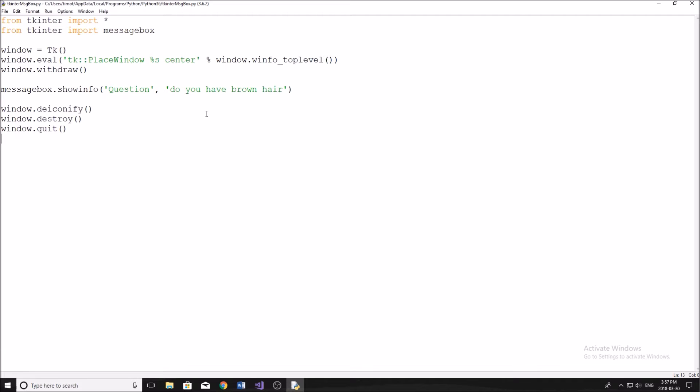And if you want to skip about a minute or two in, that's where I'm going to be talking about the question message boxes where it says yes, no, for example.